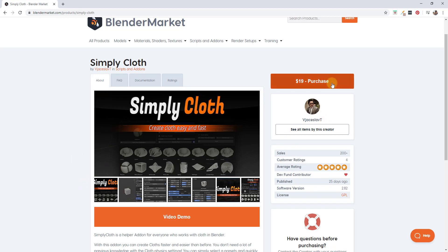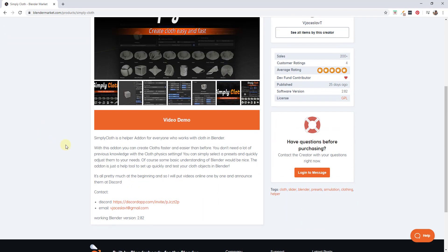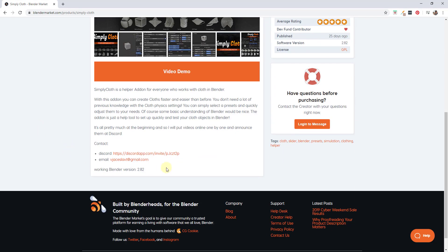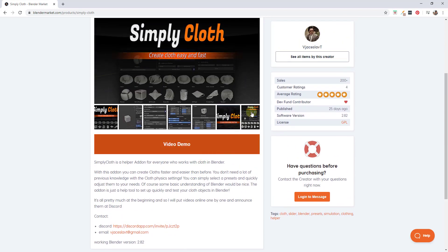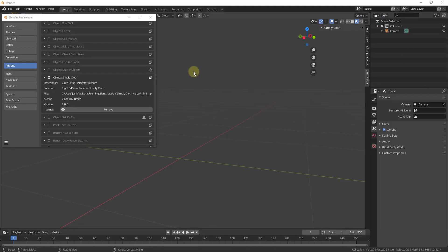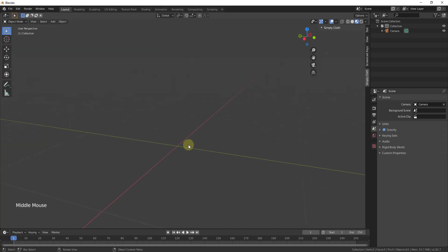Simply Cloth is a $19 extension on the Blender Market — I'll link to it in the notes below. It's a huge time saver for setting up cloth. There's also a dedicated Discord when you purchase it so you can ask questions and find associated videos. Once you download it, go into your add-ons in preferences, enable Simply Cloth, and a tab pops up.